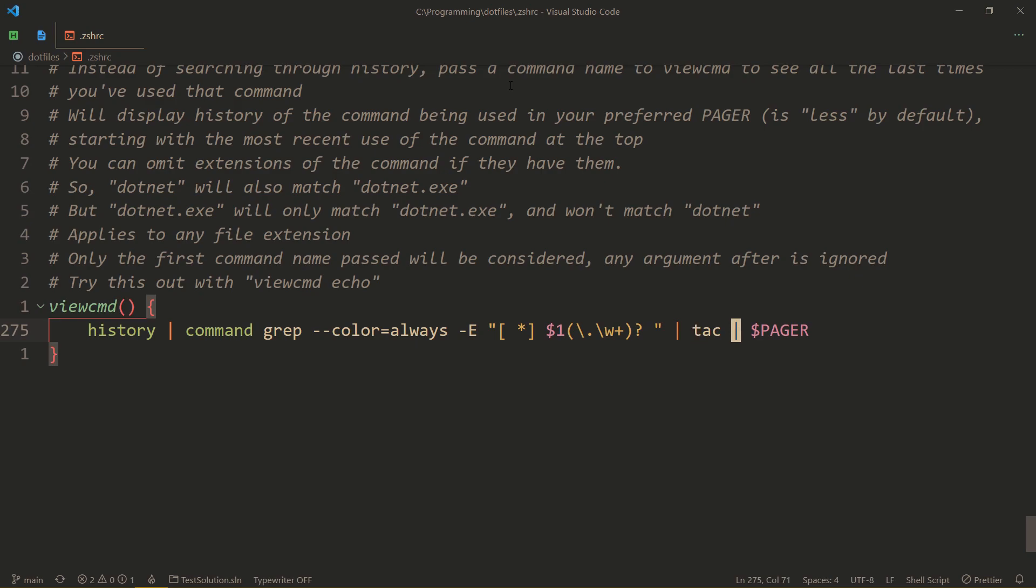And then we pipe it into usually less, but maybe use most instead and have that as your pager. It'll pipe into that instead.